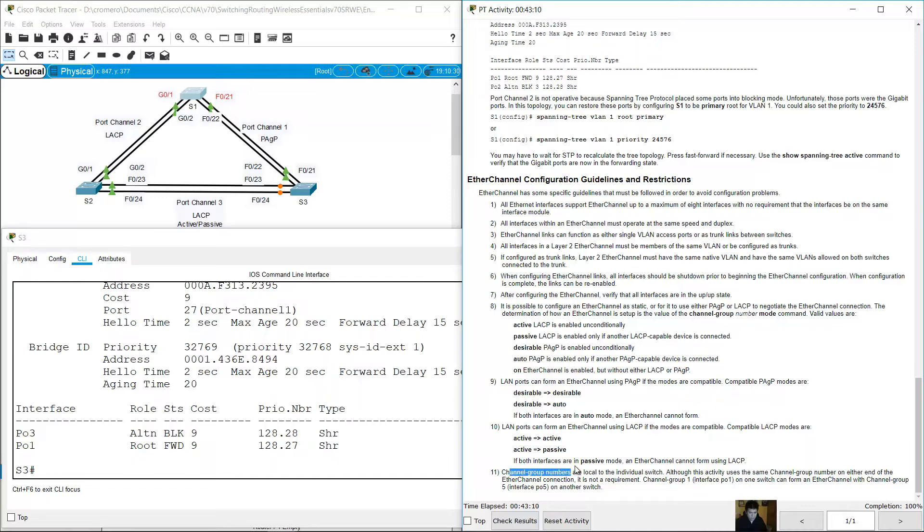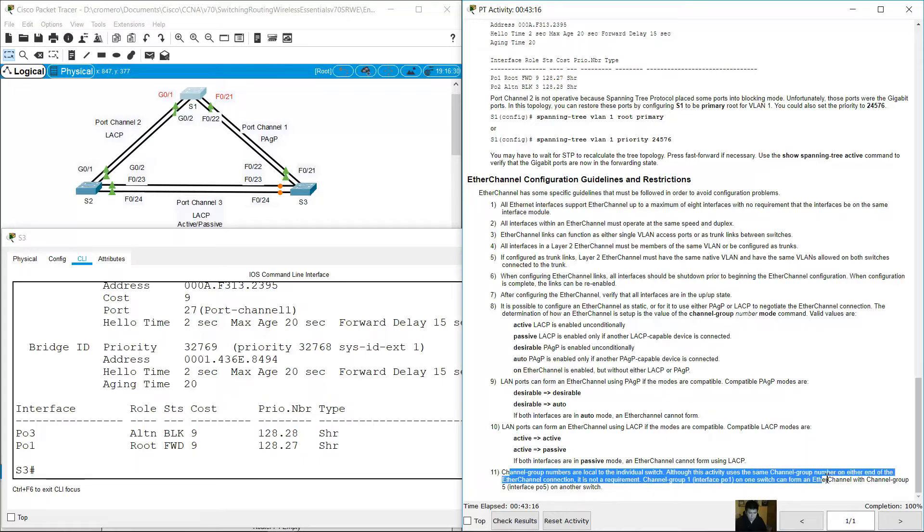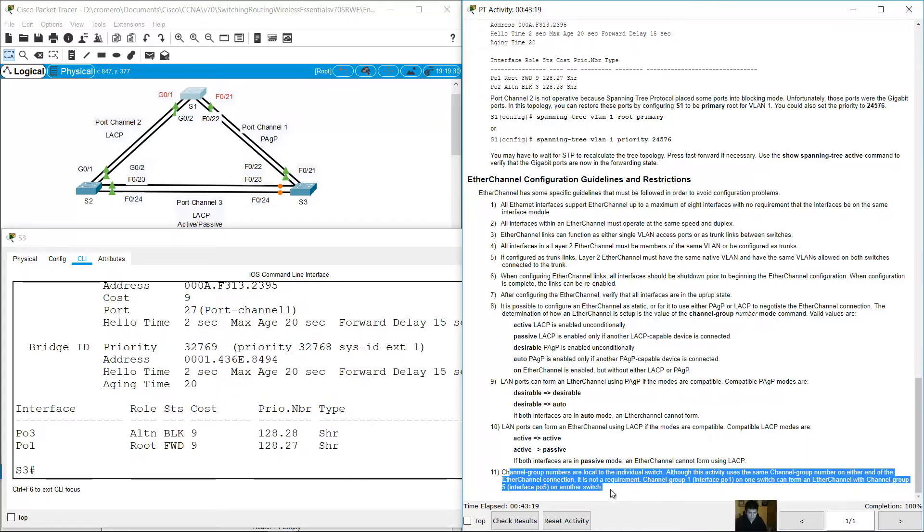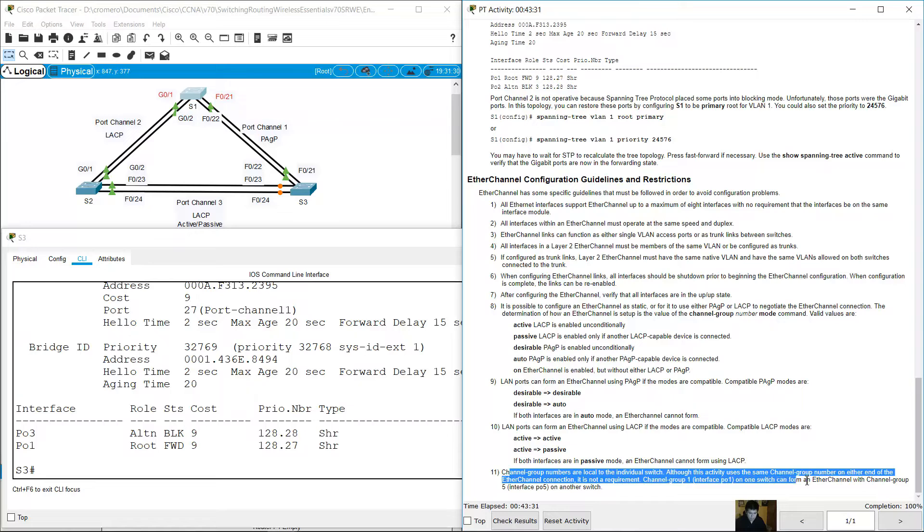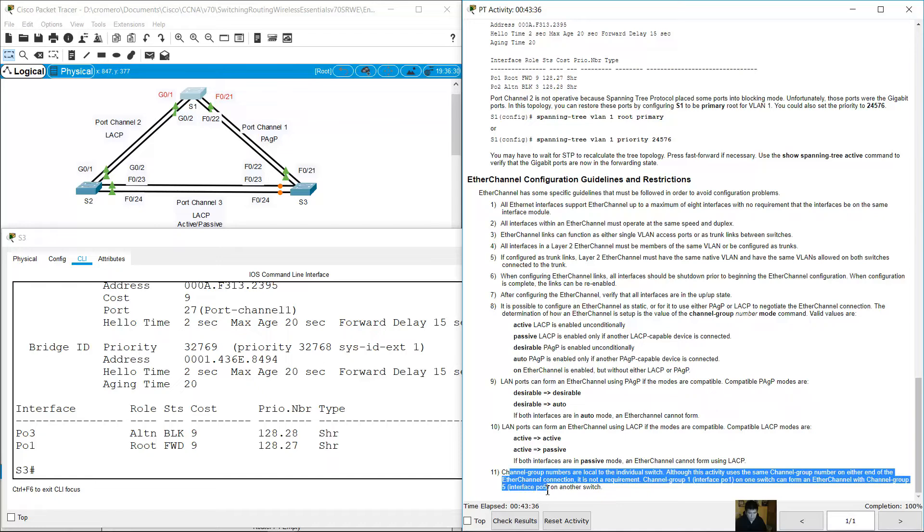Channel group numbers are local to the individual switch. Although this activity uses the same channel group number at either end of the EtherChannel connection, it's not a requirement. Channel group 1, interface port-channel 1 on one switch can form an EtherChannel with channel group 5, interface port-channel 5 on another switch.